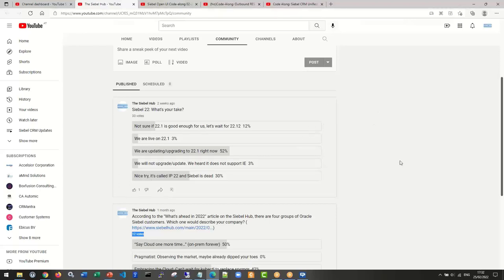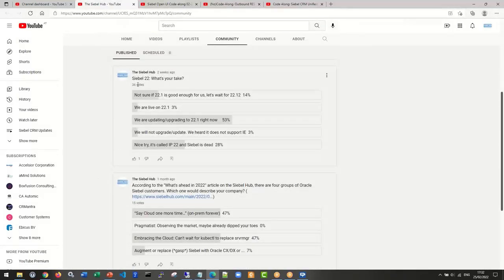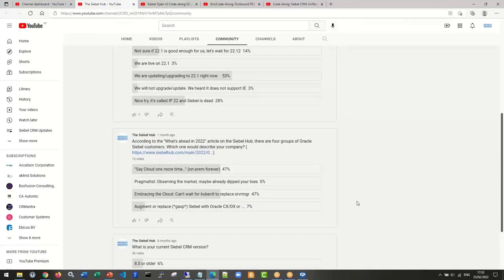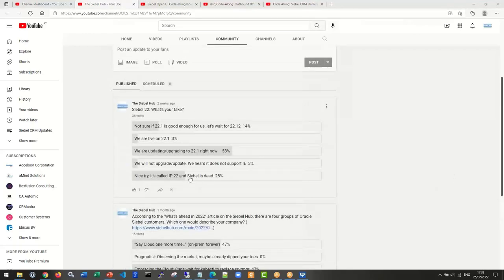Brian correctly identifies the troll-trap answer — there is no IP22. Siebel is alive and well. The people clicking that option are just those with misconceptions about Siebel showing up on the internet.